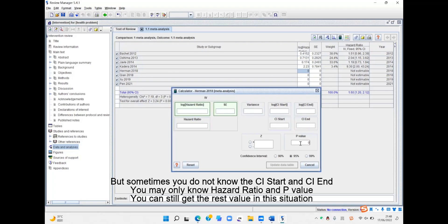Sometimes you do not know the CI start and CI end. You may only know the hazard ratio and p-value, but you can still get the remaining values in this situation.